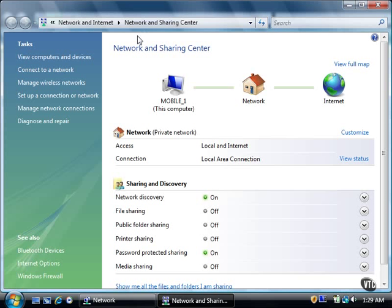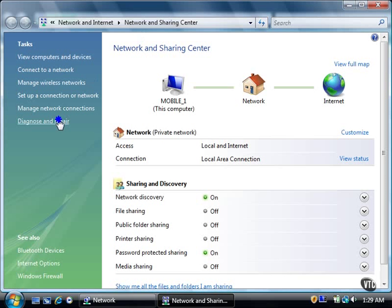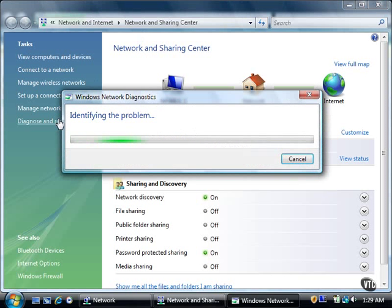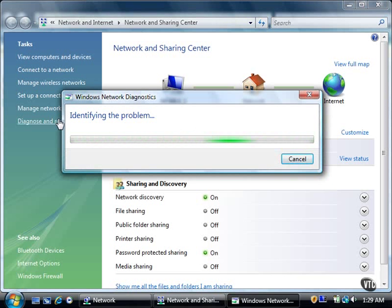In the Tasks list, click Diagnose and Repair. The Windows Network Diagnostics dialog box appears and attempts to identify the problem with your active network connections. If there are any problems, Vista attempts to repair it.